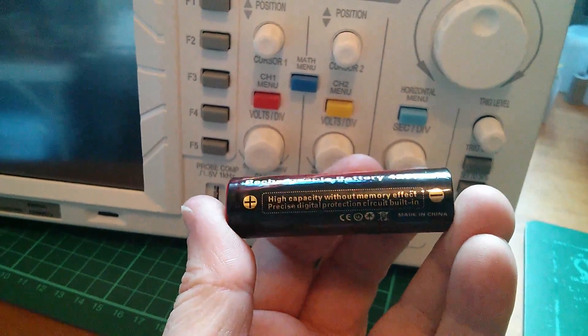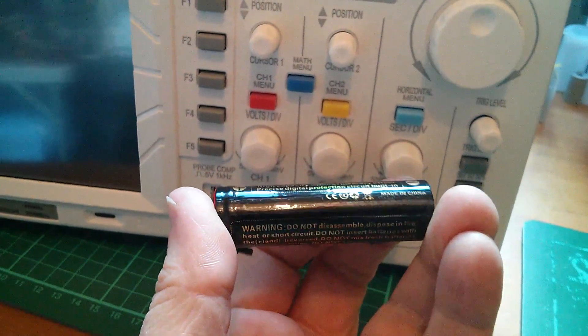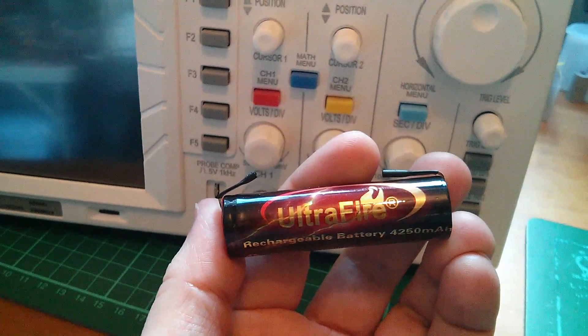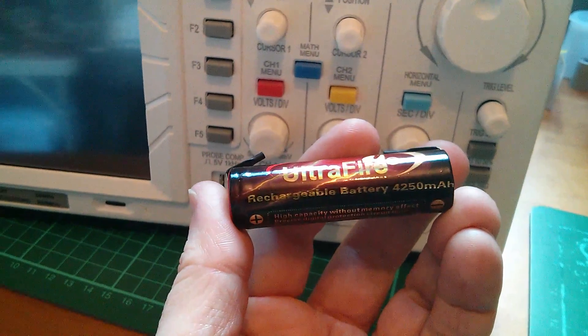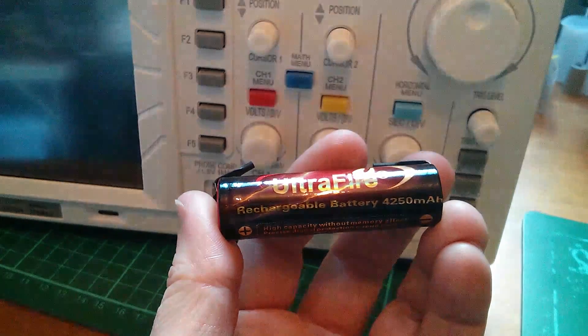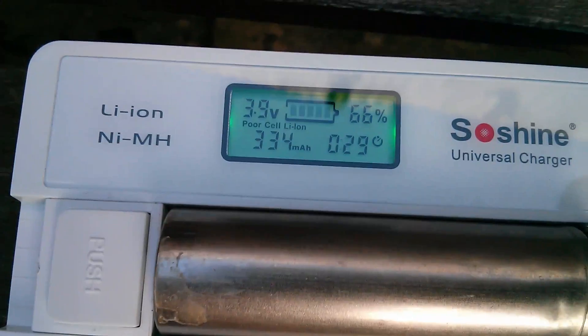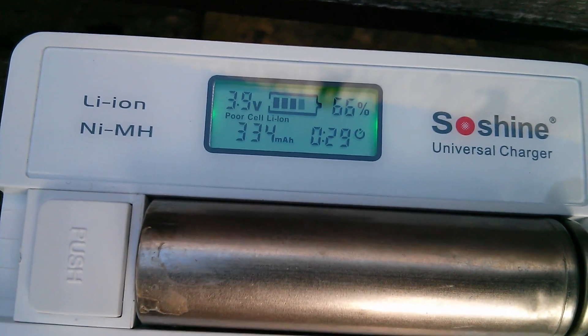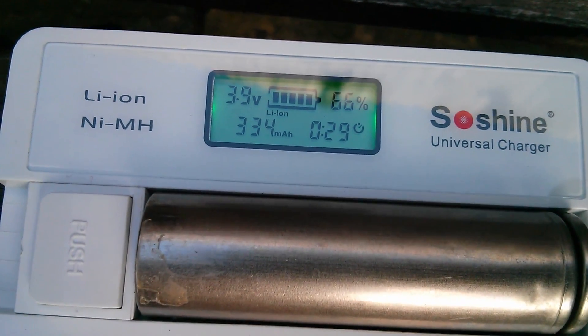But anyway, that was my first attempt at testing a lithium-ion battery and I got caught out.